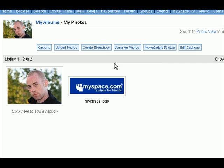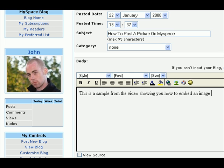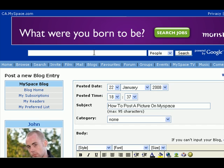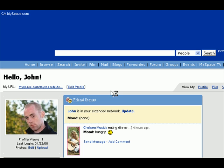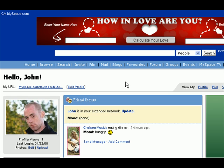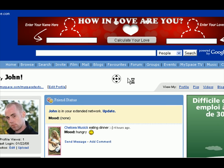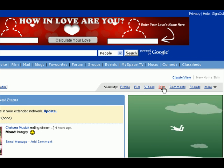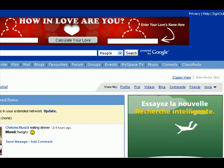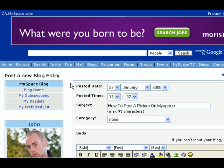Now, the other way you can do it is we're going to go to the blog. All you have to do for that is simply in your account, scroll over, click on Blog, and it'll open.